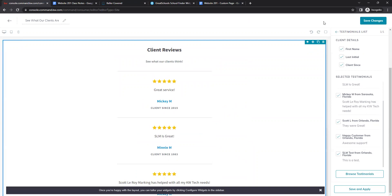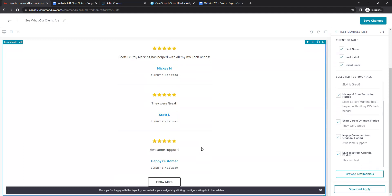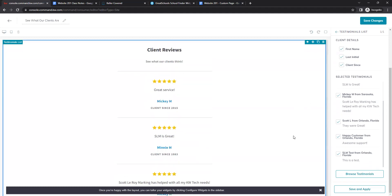If you have reviews on another platform like Zillow that you want to add, those need to be entered manually — go to your testimonial capture page, type those reviews in, then add them to your website via the widget. If you need help, send them to us in a Google Doc and we can add them for you. You can have up to 10 testimonials on your site at a time. Note: there is no option to sort testimonials — they list from oldest to newest. Once complete, save changes.